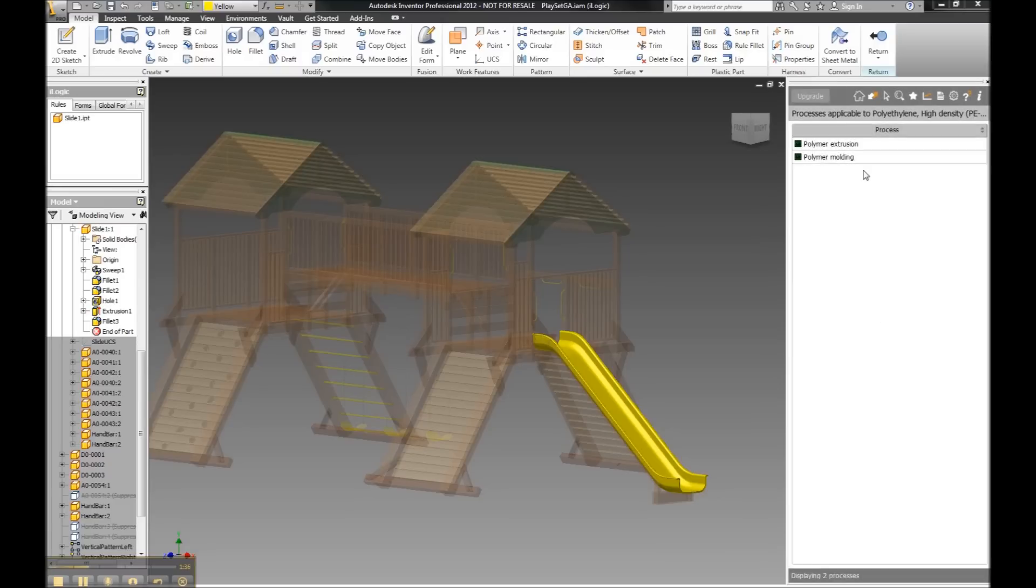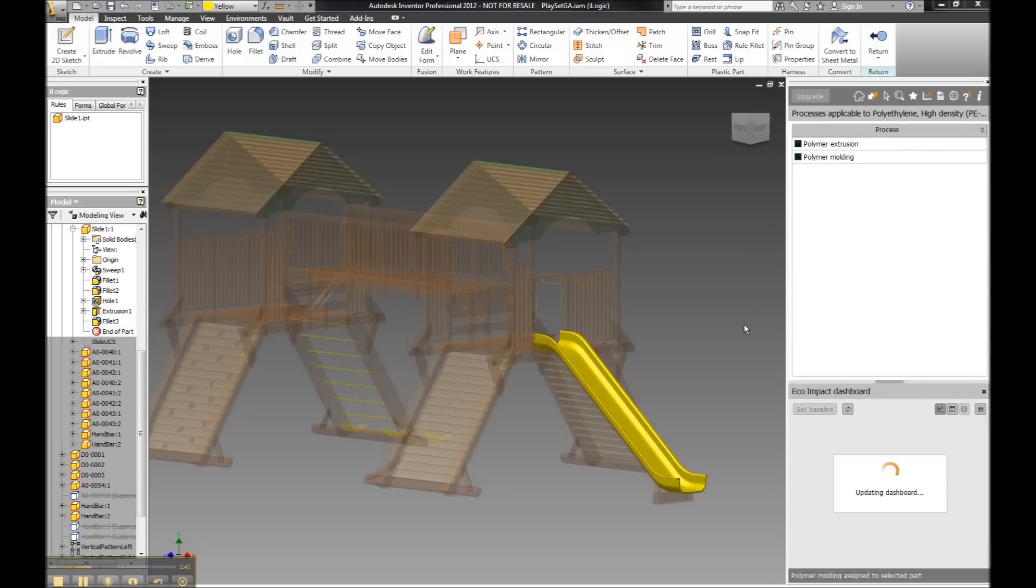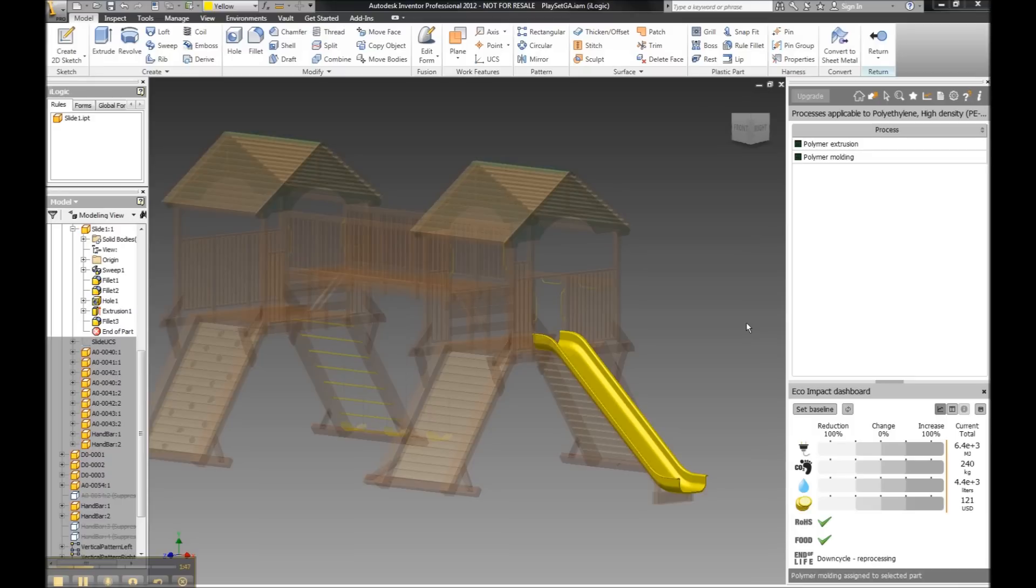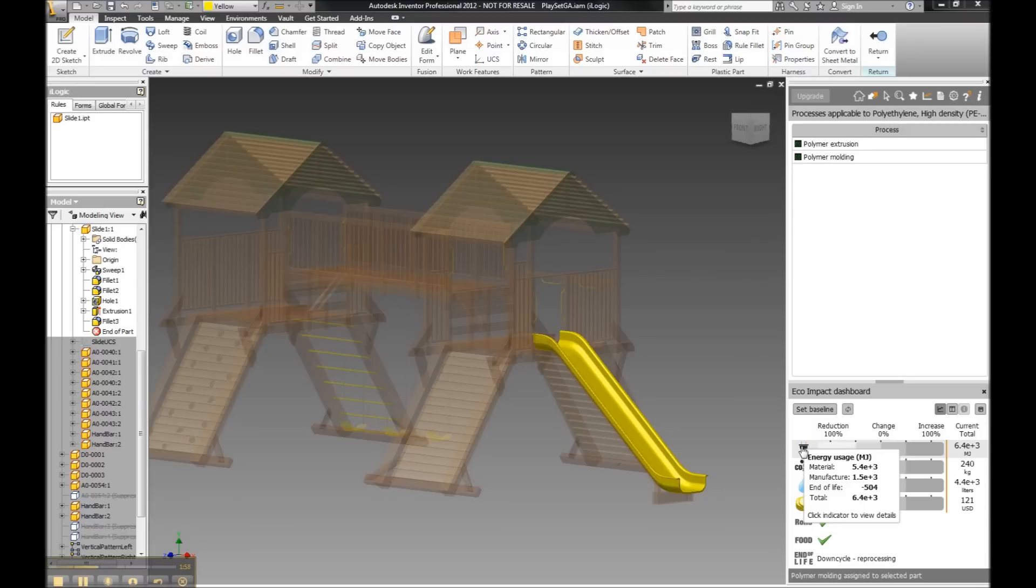The process I pick is going to dictate how much energy is going to be used for that product, how much water is going to be used to utilize that process, what's the carbon footprint for this part. I'm going to get a nice eco-impact dashboard displaying the results for energy consumption, both for the material itself and then also how much energy will be used going through that process that I picked to actually make it.